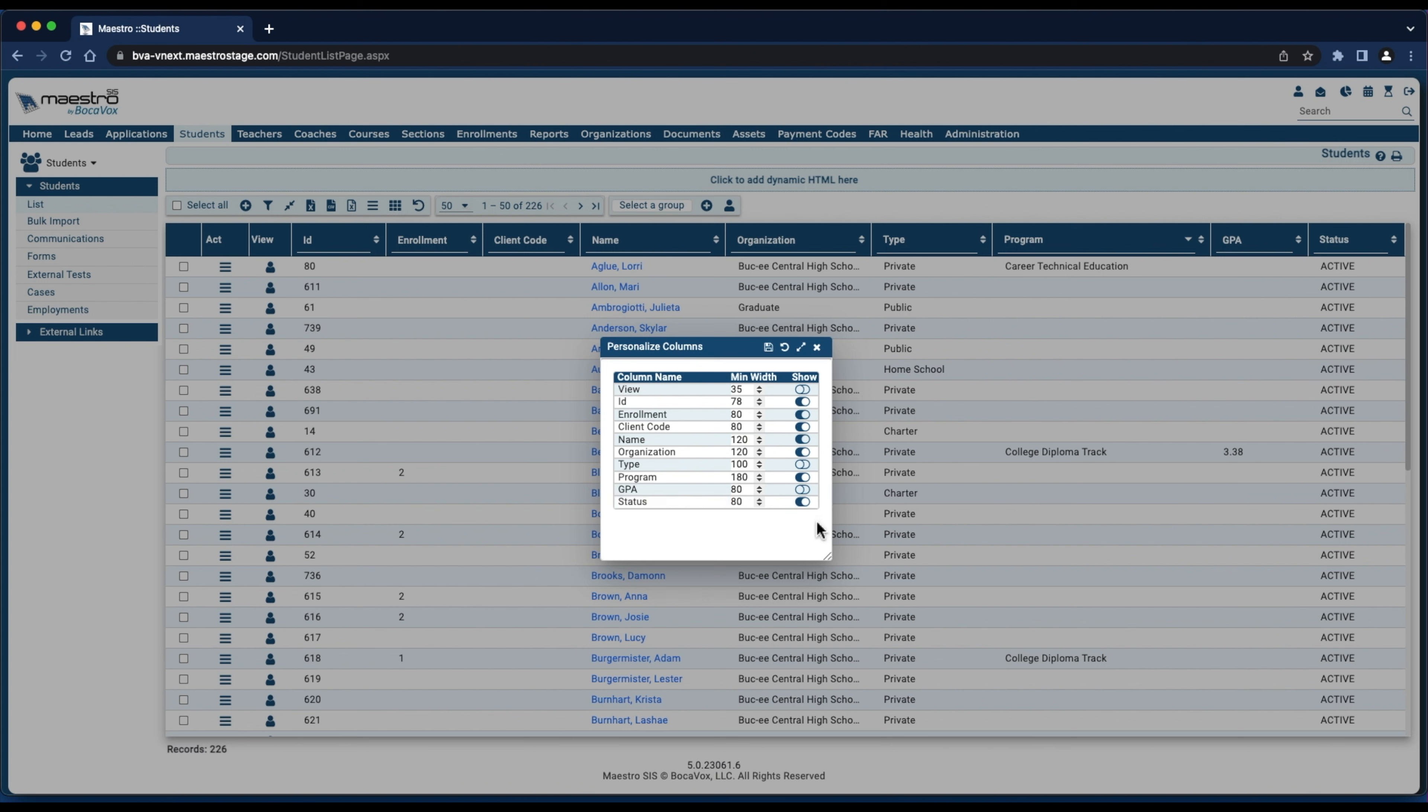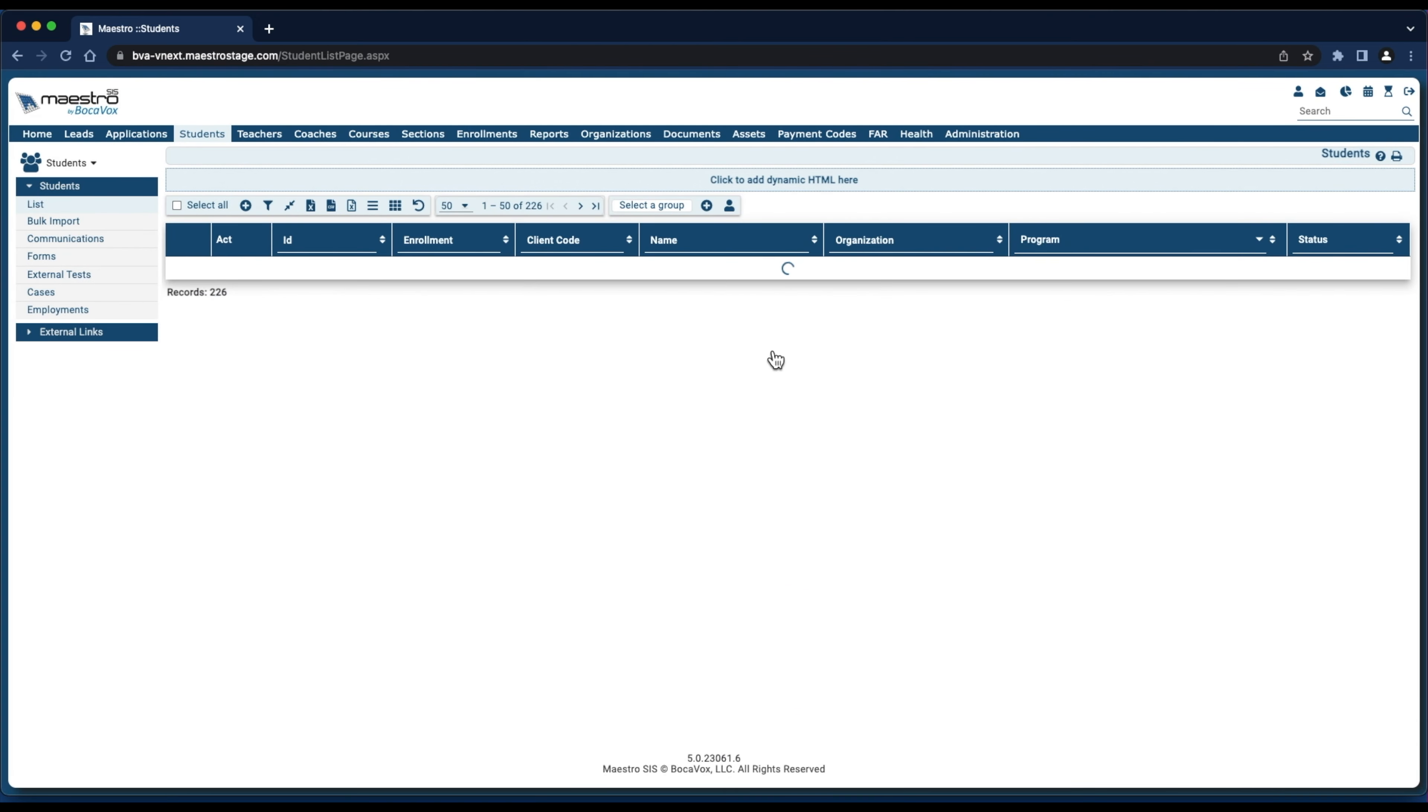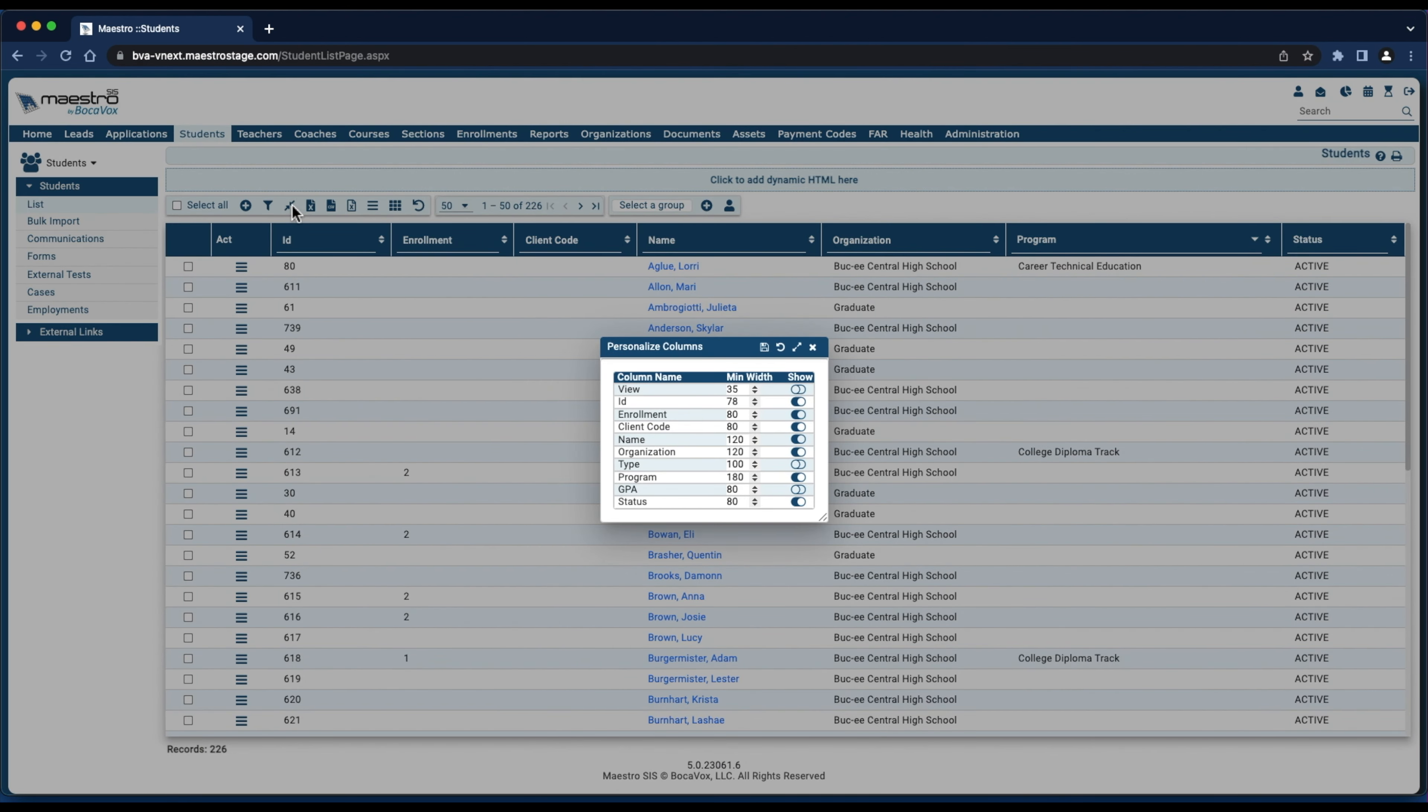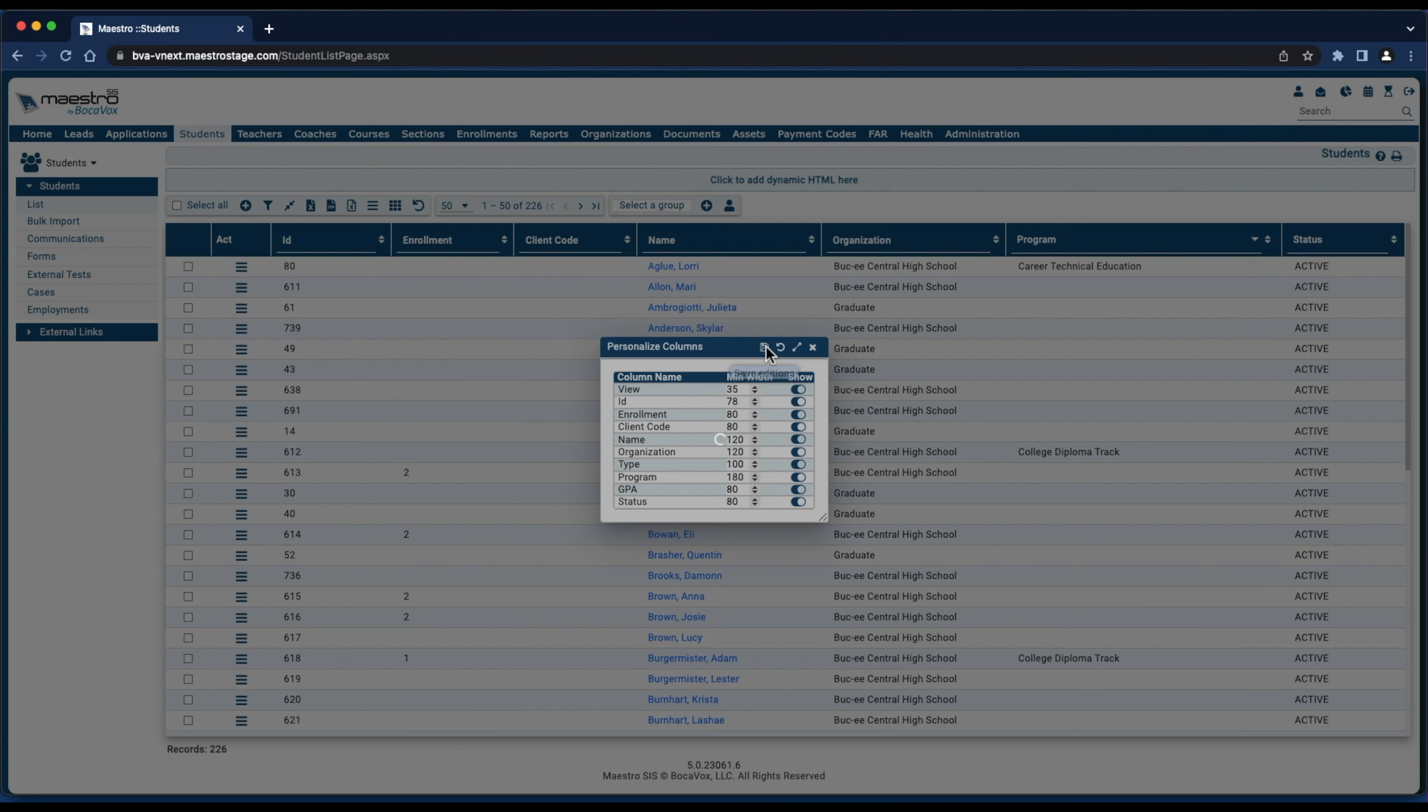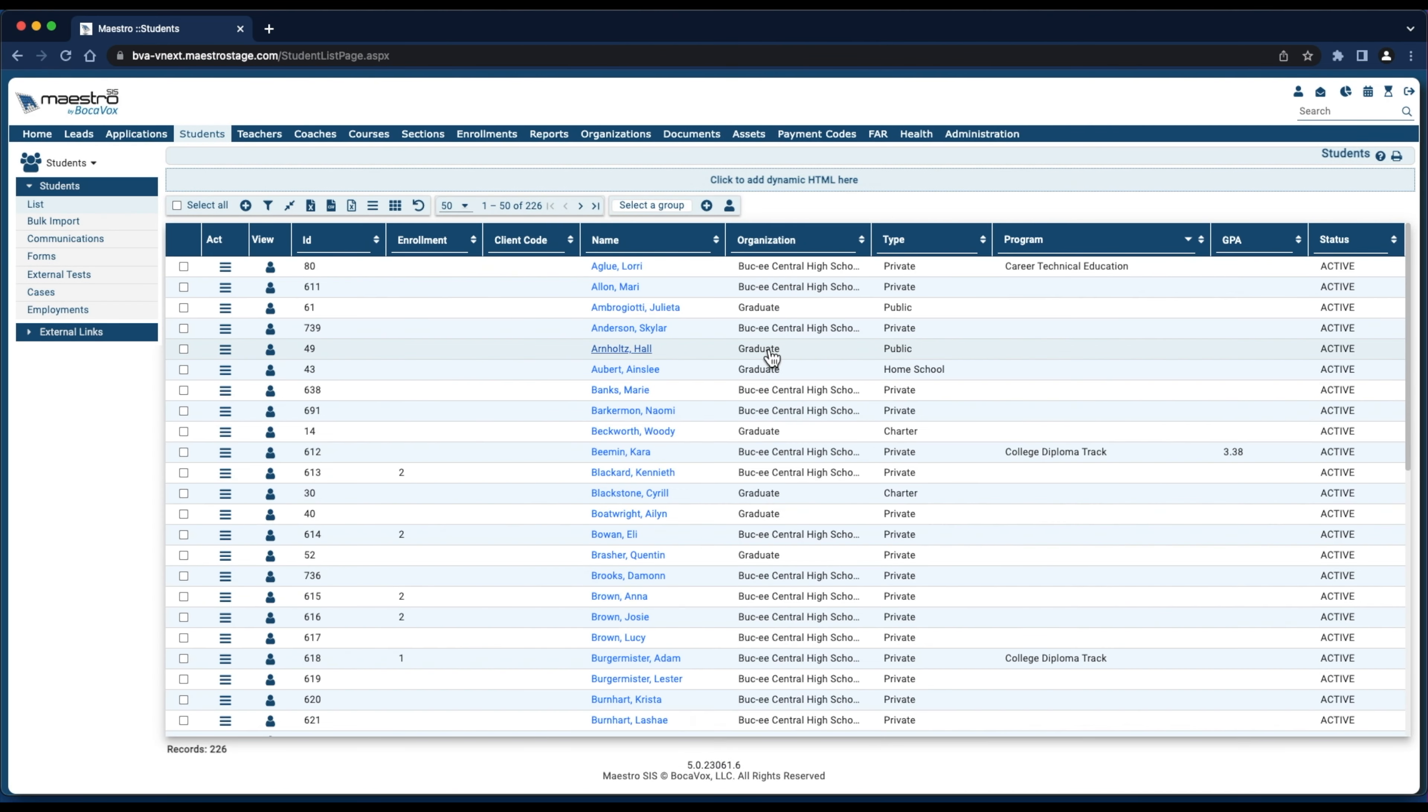When done, we'll click Save Editions. You'll see our columns have disappeared. To return those columns, we'll click the Personalize Columns icon in the toolbar menu. We'll select the sliders for them to reappear and click Save Editions to return all the columns. And our columns have returned.